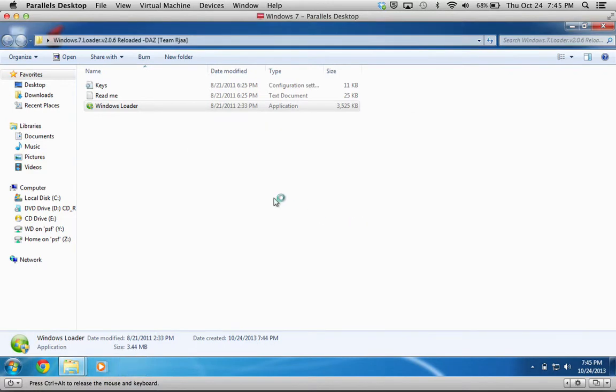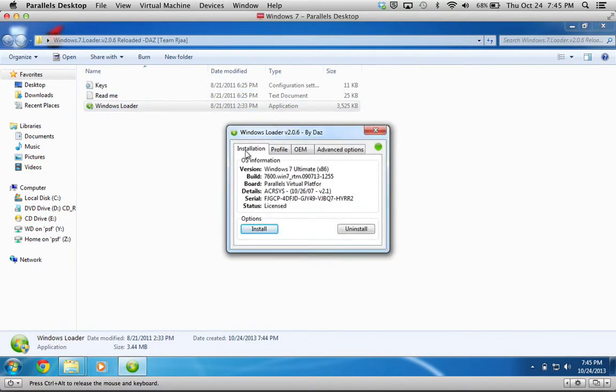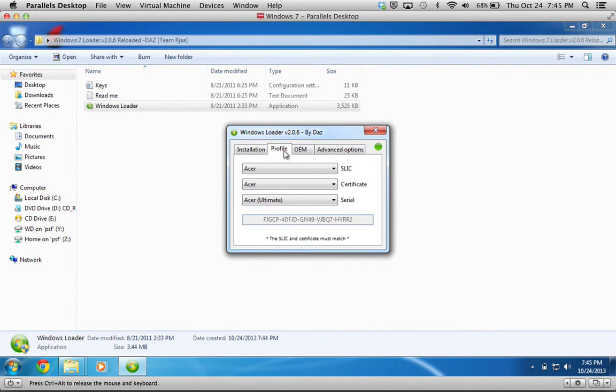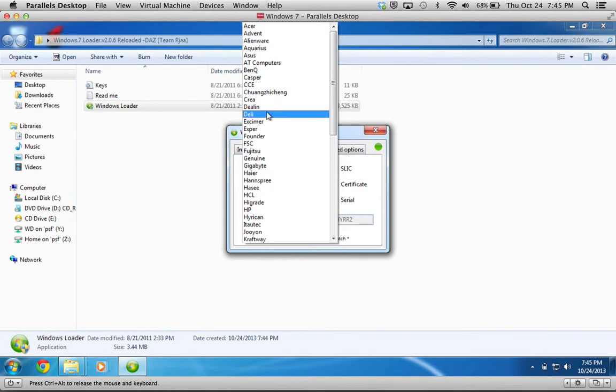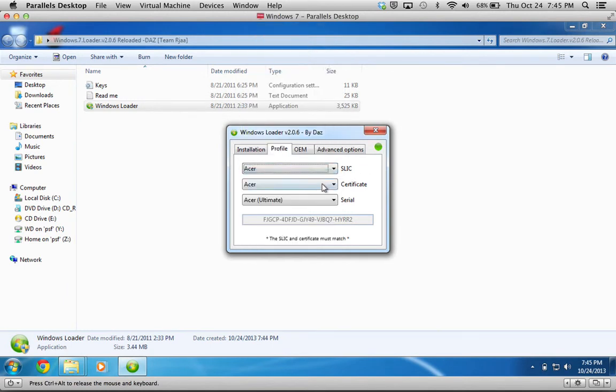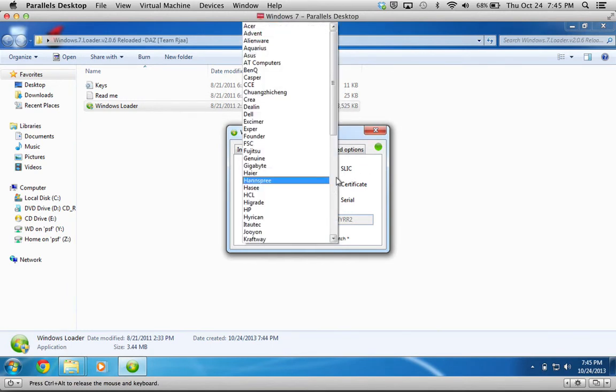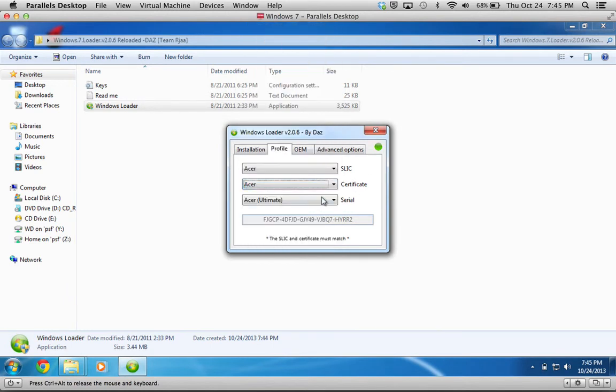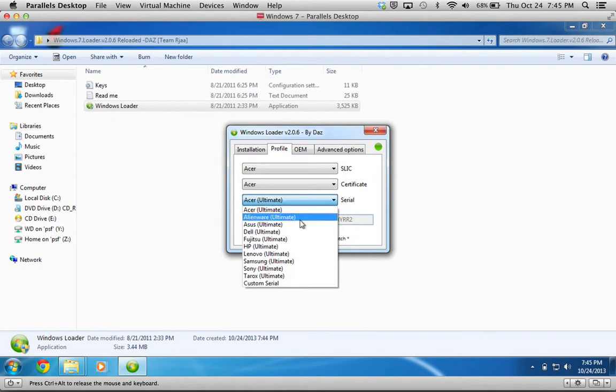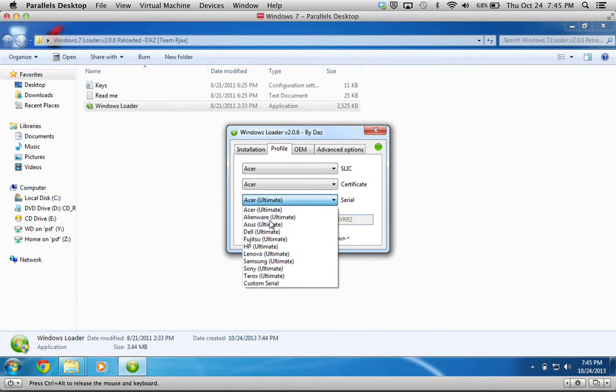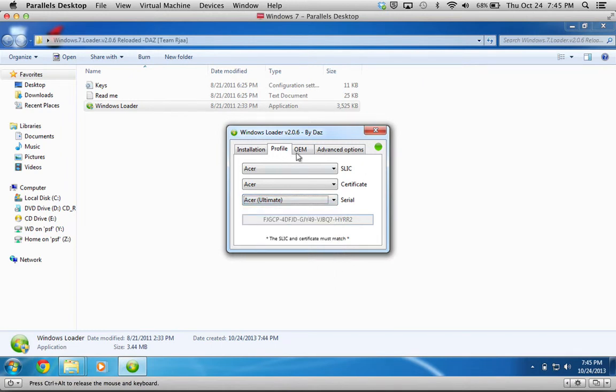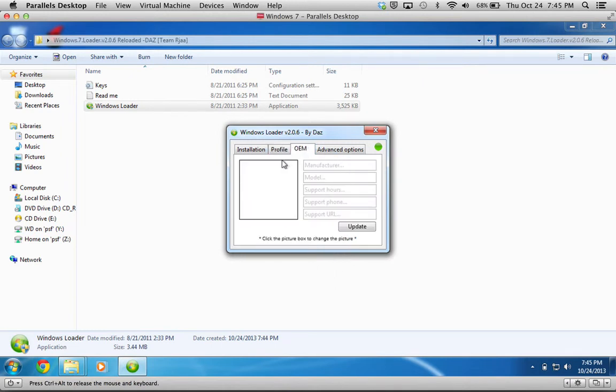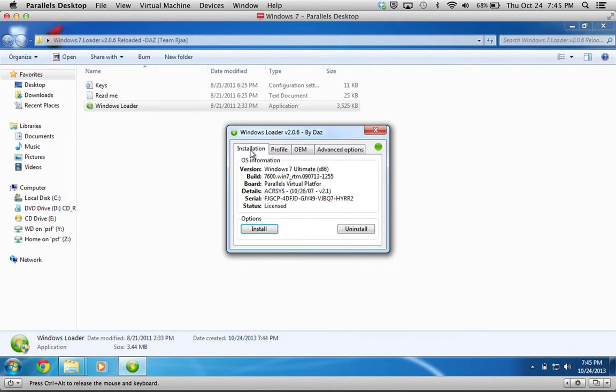Click yes. And then you can choose your certificate. So you can pretend like your computer is made by Dell or Acer. You can do anything right here. They're all ultimate versions of Windows 7. And the link I gave you guys is an ultimate version anyway. So once you have that done, you're going to go to installation and you're going to want to press install.